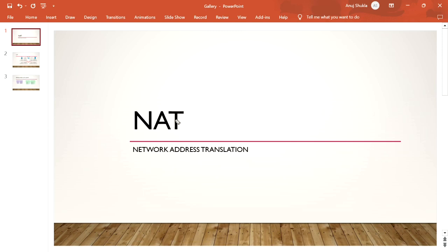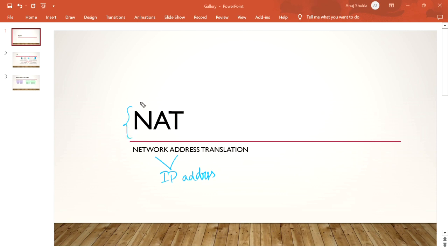Hello guys, welcome back. Today we are going to cover NAT, which stands for Network Address Translation. The network address is just another name for the IP address. NAT is basically the translation of IP addresses.